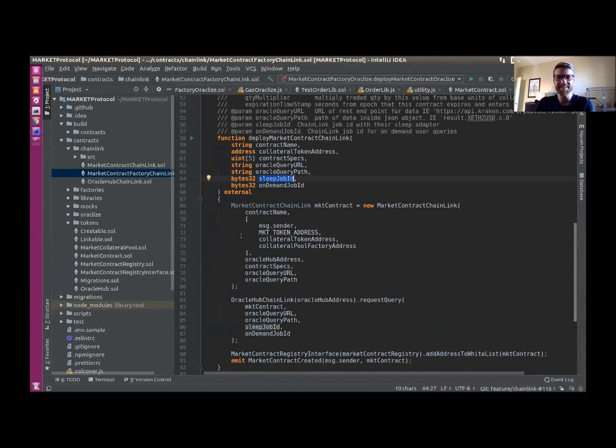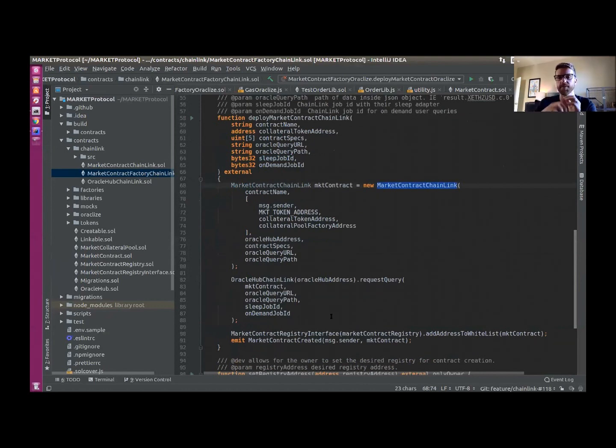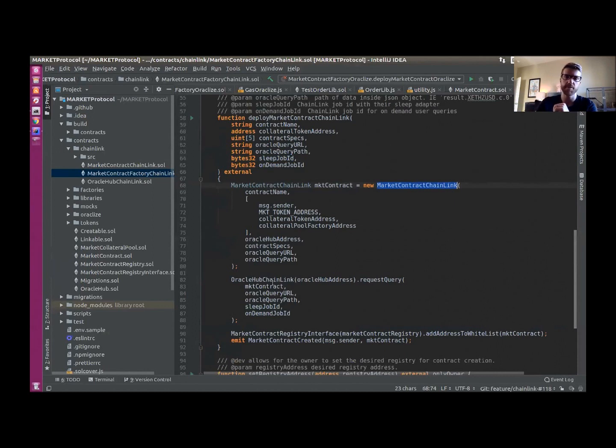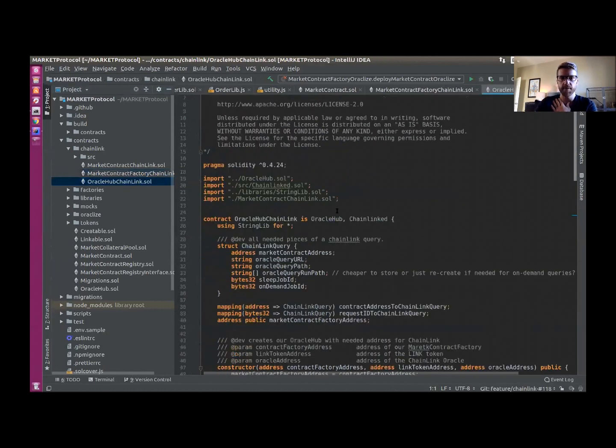So we pass all this information in, we create a new market contract. That then gets passed to the piece that interacts with our smart contracts and Chainlink, which is this Oracle Hub Chainlink. And it requests this query with all the information that we've supplied to it. I'll just briefly go over that contract as well.